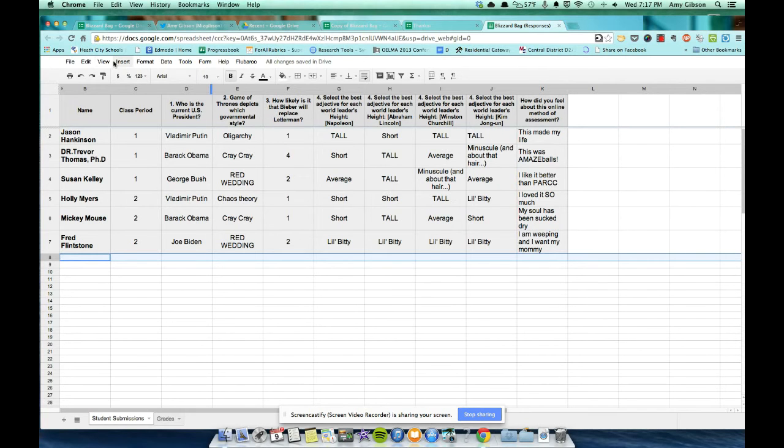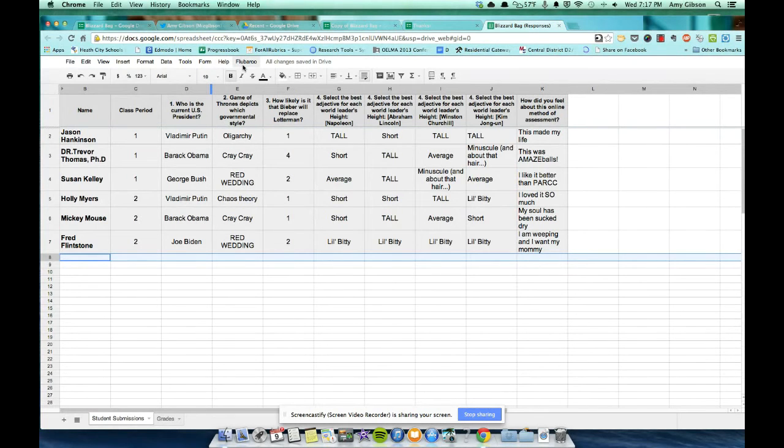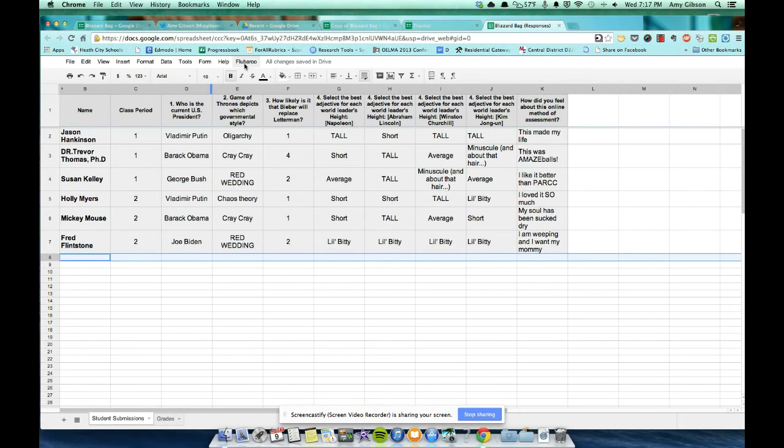How do we grade this? If you look up here at the tabs, you'll see a really weird looking tab called Flubaroo. Your spreadsheet will not have that yet. But I'm going to show you how to get it. Flubaroo is a cool name for a script that will grade your spreadsheets for you.